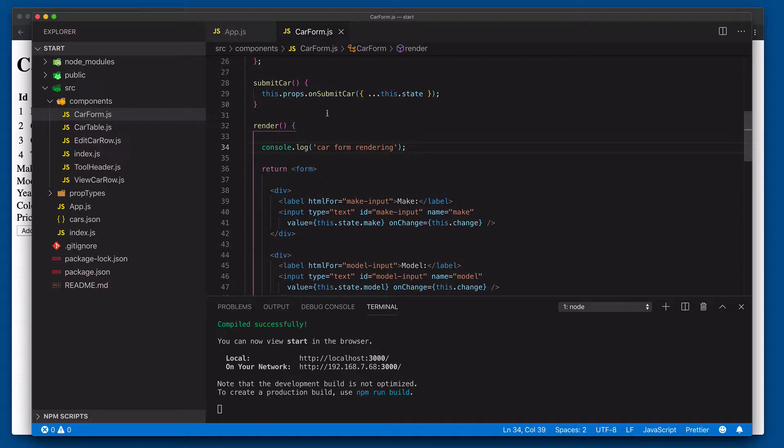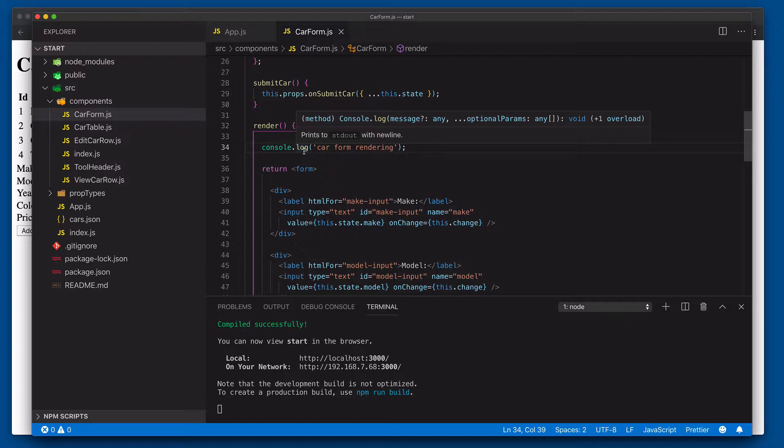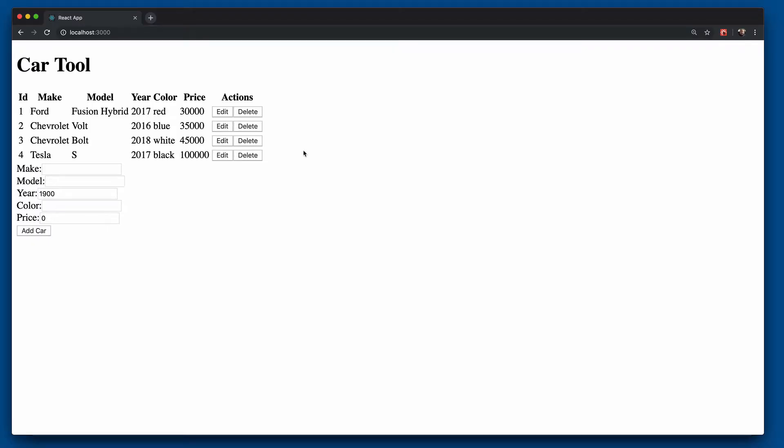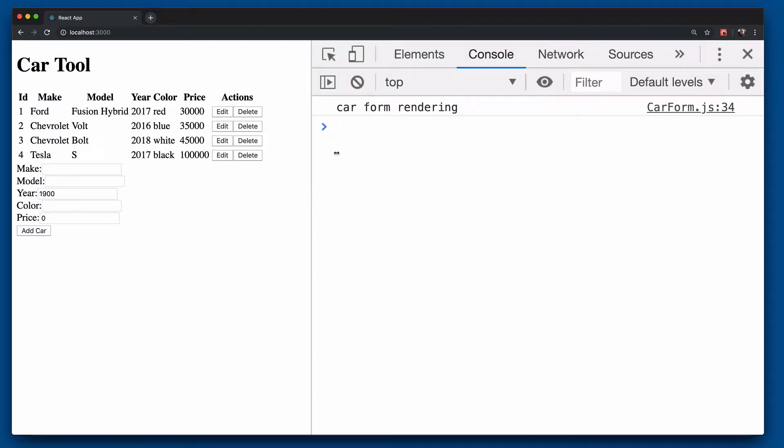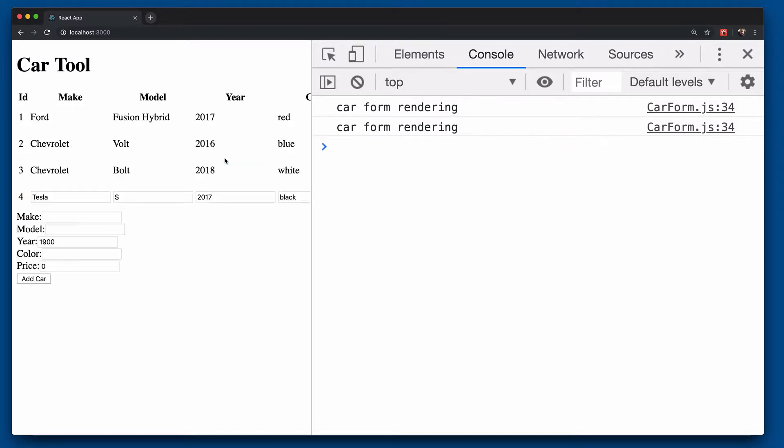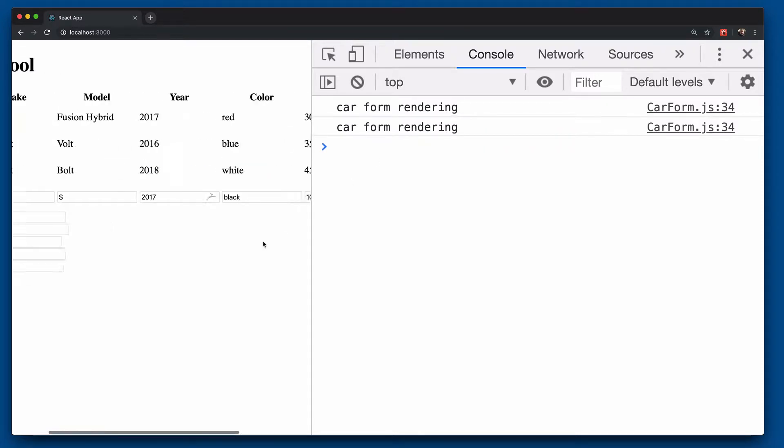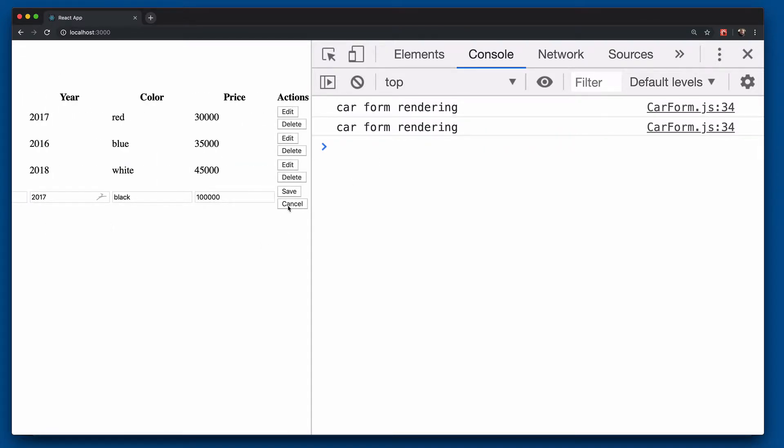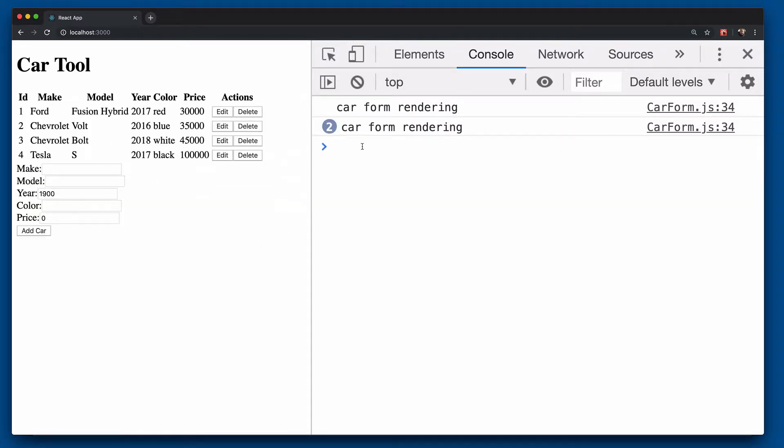This car form is going to render even when we're not changing anything about the car form itself. So for example, if we come back over to the web browser and open up our developer tools, you'll see it says car form rendering. Now watch what happens when I click edit. When I click edit, it rendered the car form again. When I click cancel, it rendered it again. But we didn't actually change anything in the car form. Why is this occurring?